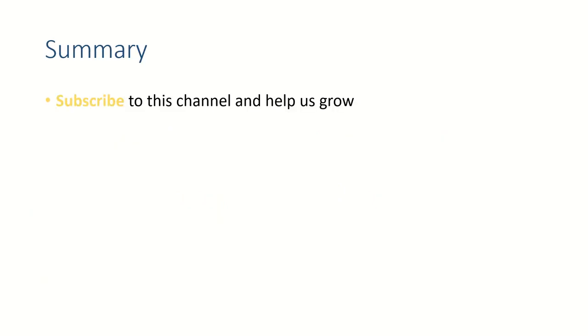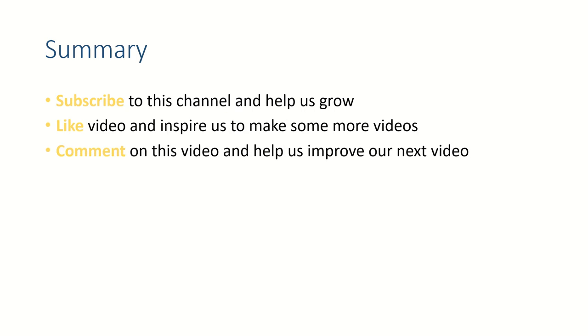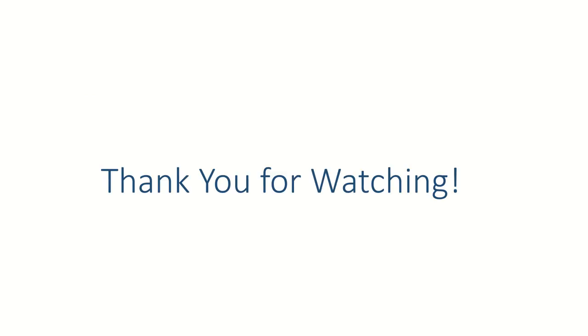All right friends, if this video helped you, please subscribe to this channel because that will encourage us to make some more videos for you. Hit the like button and let us know your thoughts in the comment section. Thank you for watching. See you in the next video. Bye bye.